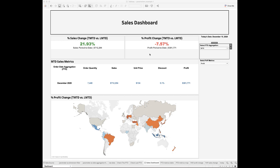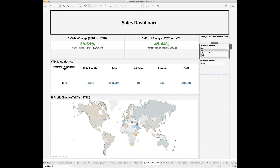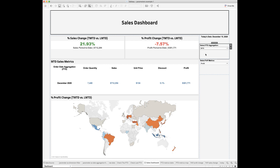The period-over-period calculations mean that we want to compare the performance of a metric in this period versus the last period. In this sales dashboard, we've already learned how to create the period-to-date aggregations and dynamically display the sales and revenue metrics for different period-to-date levels such as year-to-date, quarter-to-date, or month-to-date. To calculate the period-over-period changes, we not only need to know the current period-to-date performance but also the last period-to-date performance.